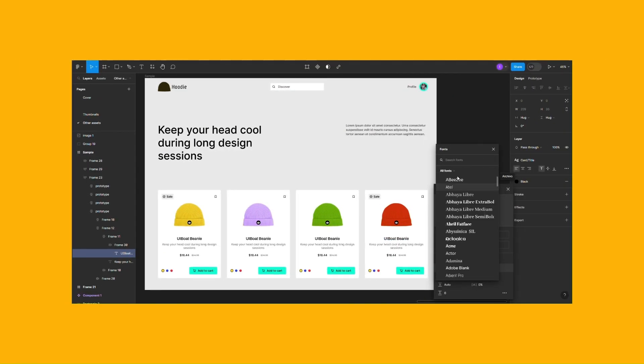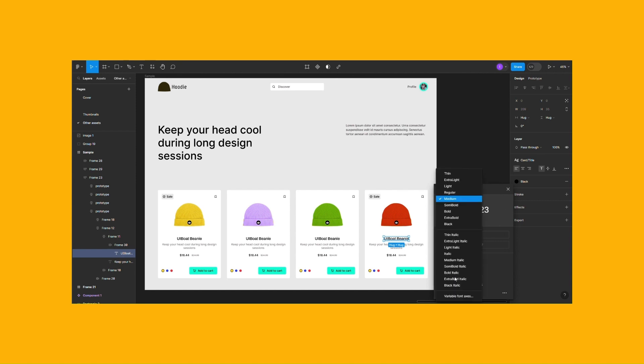Define your text styles and apply them consistently. Edit once to change it in your whole design.